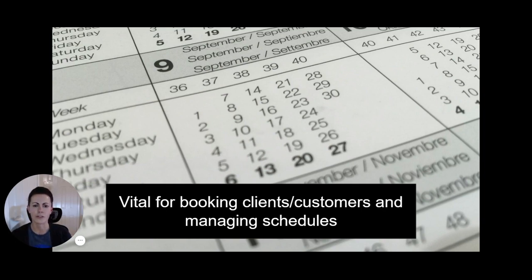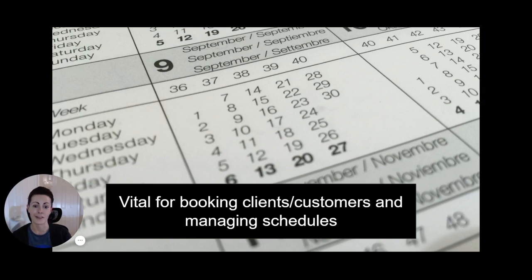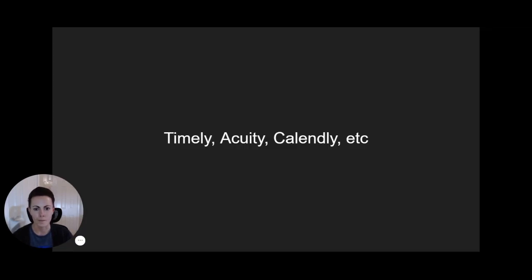The app also serves the other side of the market too, which are the customers themselves, by sending them event reminders, syncing details to their personal calendars, and more.